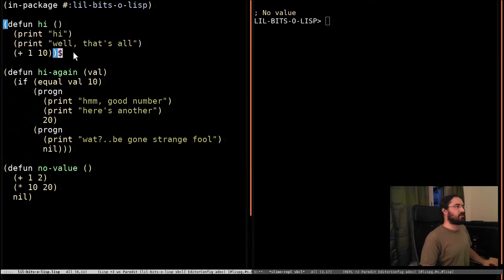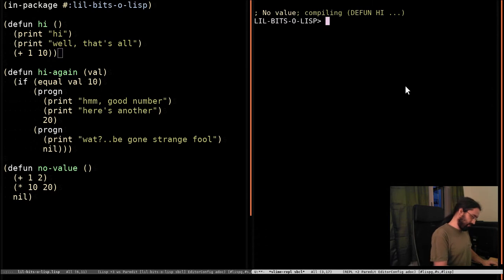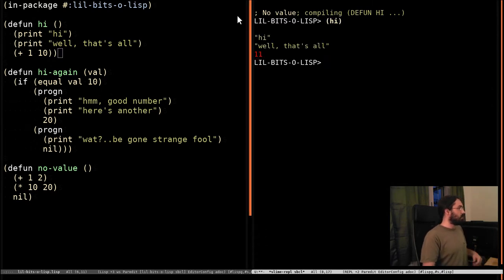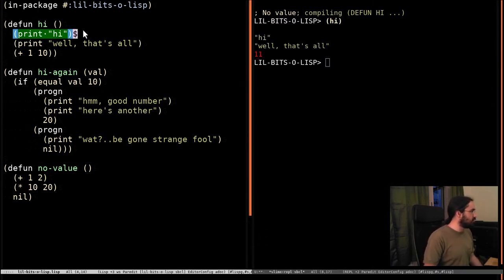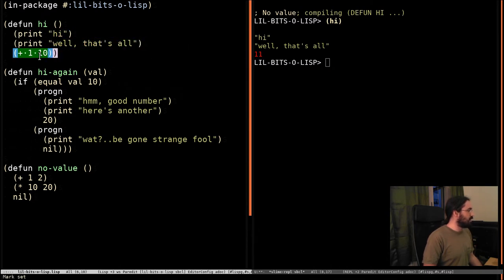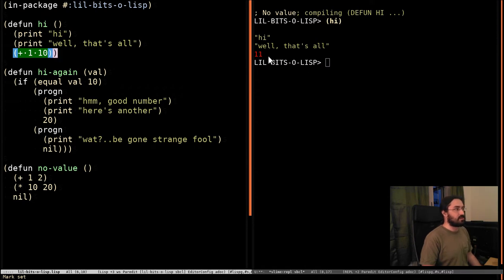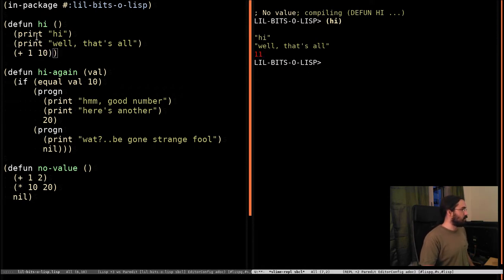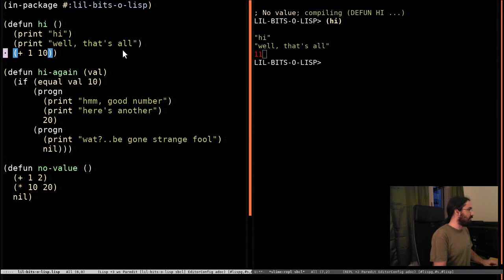So here's a function called hi. When we run it, we can see that it does the first expression, evaluates the second expression, and then evaluates the third expression. And whatever the last expression is in a function, that's the return value of the function. So this prints out a couple of things and returns 11.